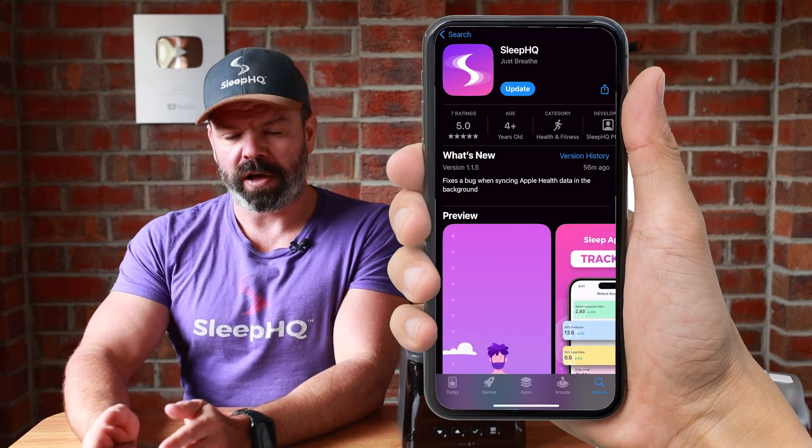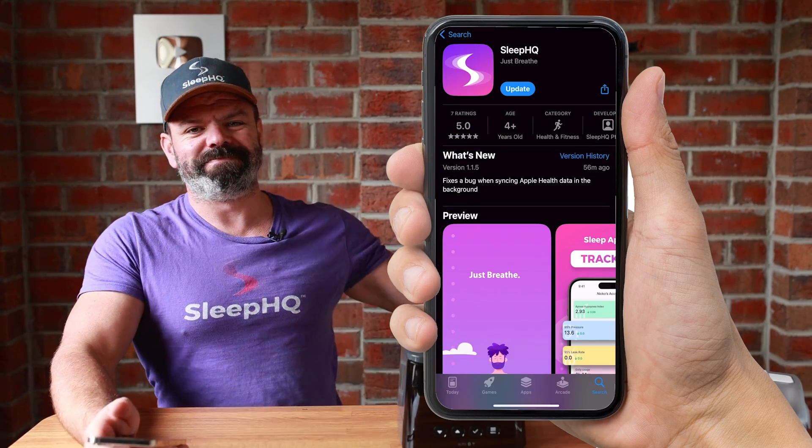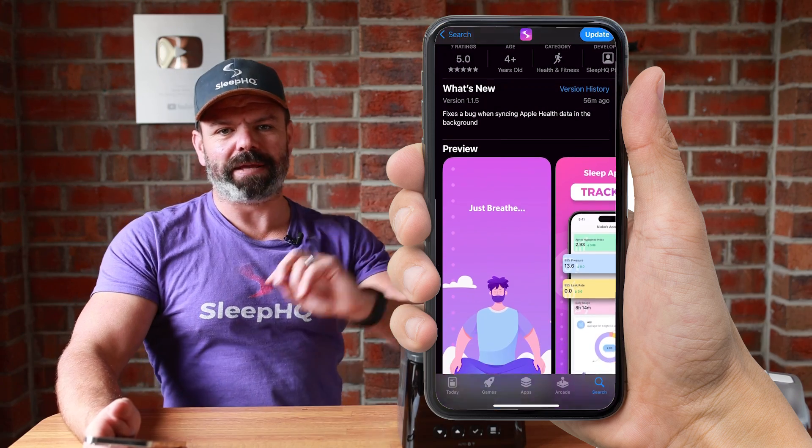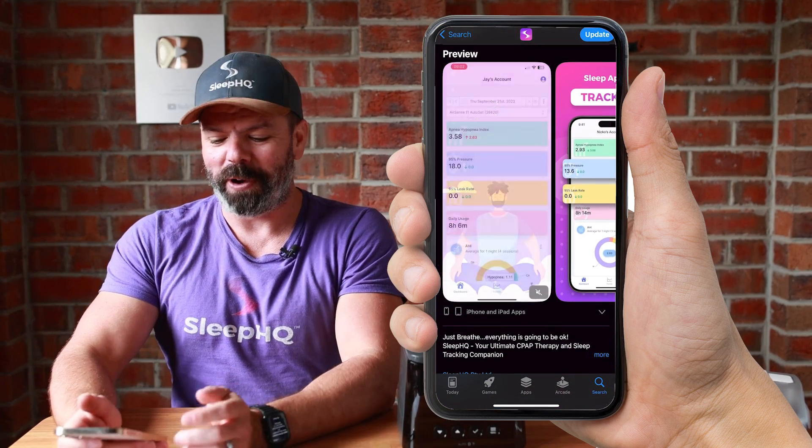Today I'm going to show you how, using the SleepHQ.com app. That's my app — let's do it. Step one: download the SleepHQ iOS app from the App Store. Click the link above, and give it a great review while you're there.